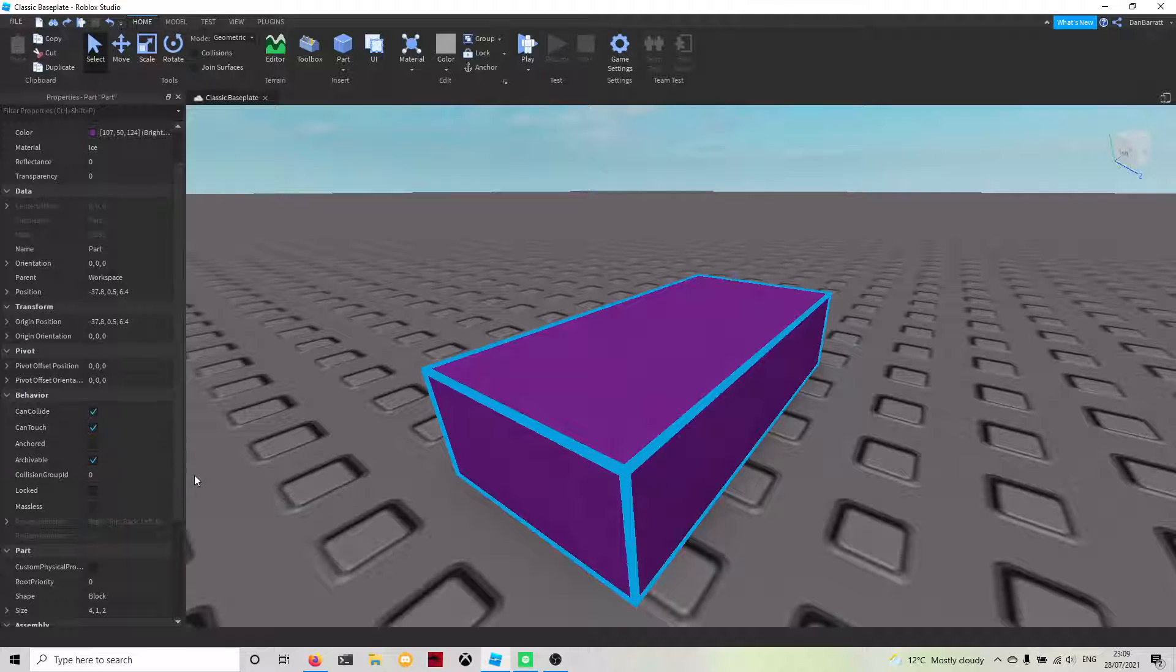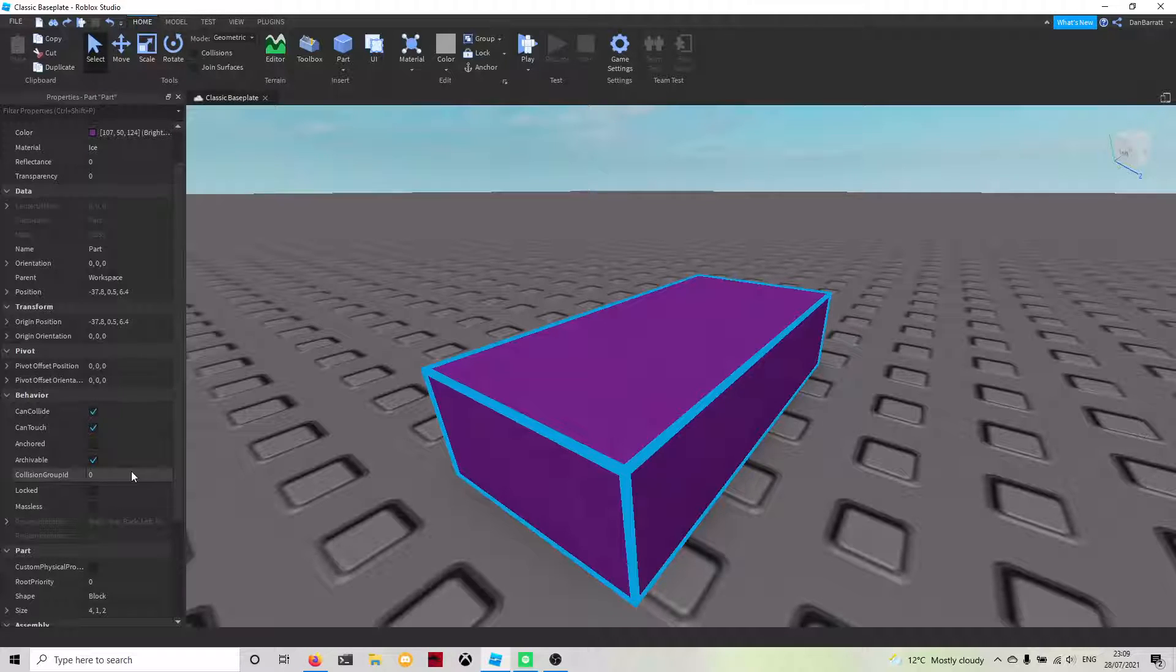Collision group ID allows you to put a group ID in there so that if someone walks up to the part and touches it and they're in that group, they're able to pass straight through it.